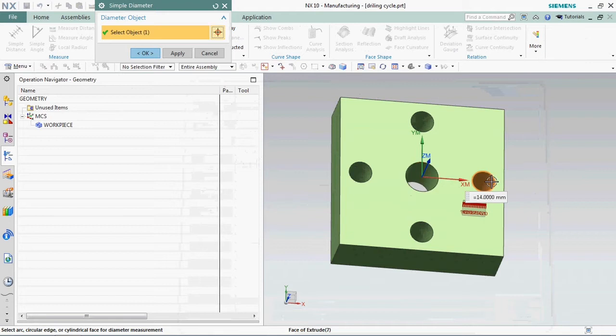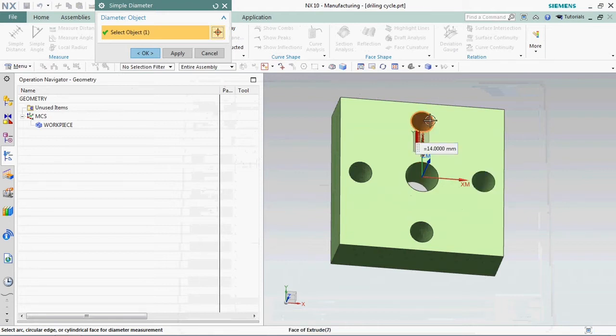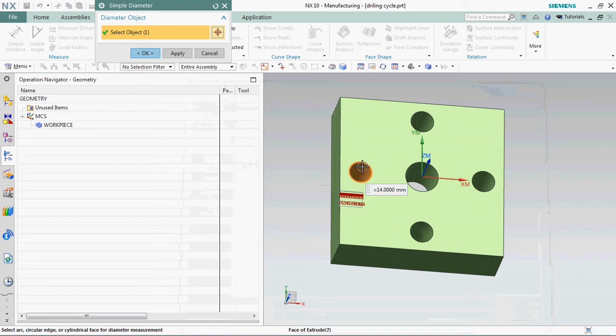In this model we have one number of diameter 20 bore and four numbers of diameter 14 holes.